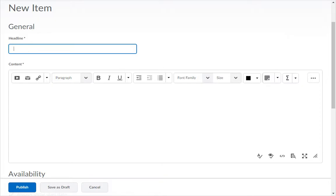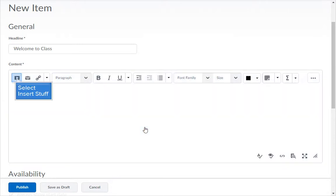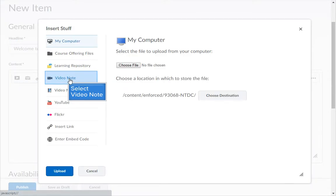Fill in all of the required information for the tool you choose to use the video note feature in. In the HTML editor click on the insert stuff icon. This is the first icon on the left. Then click on the video note icon.